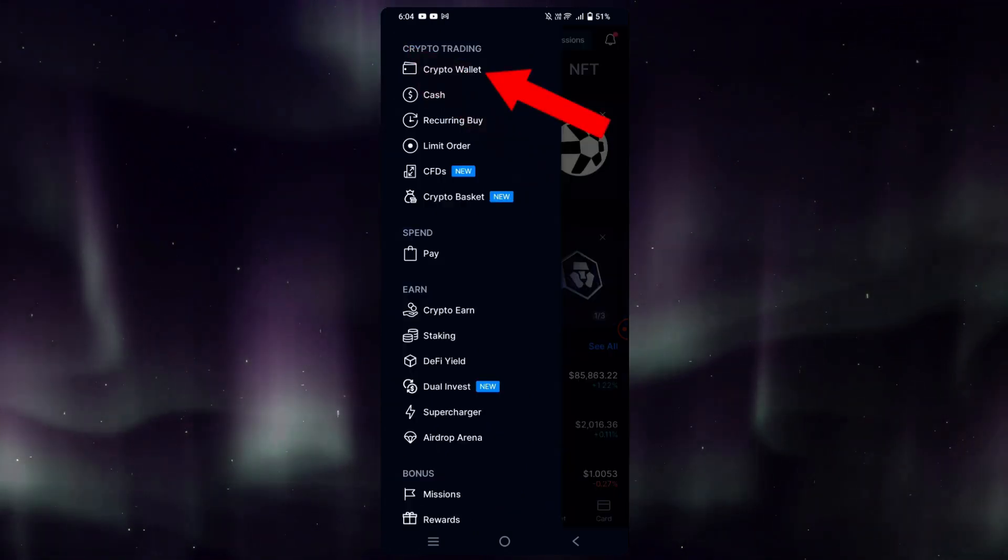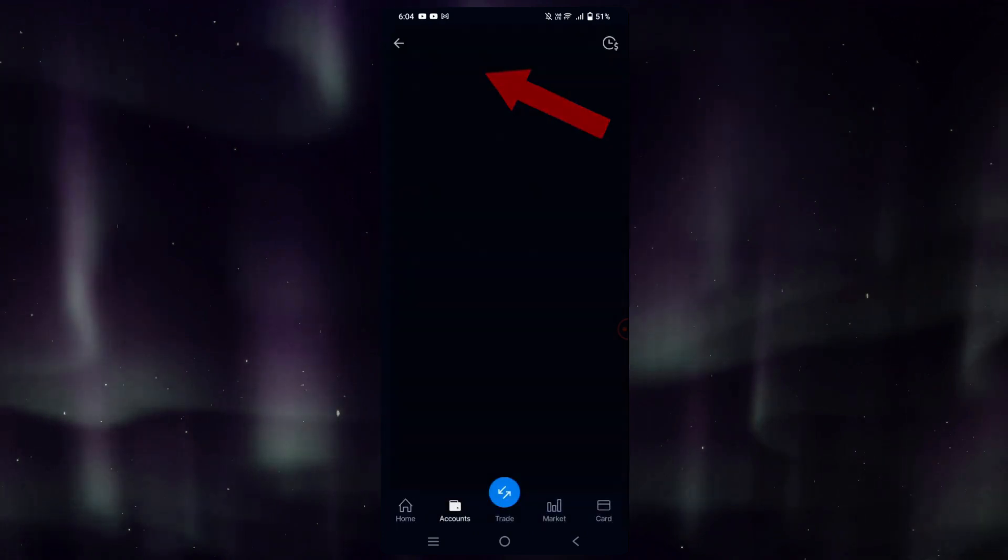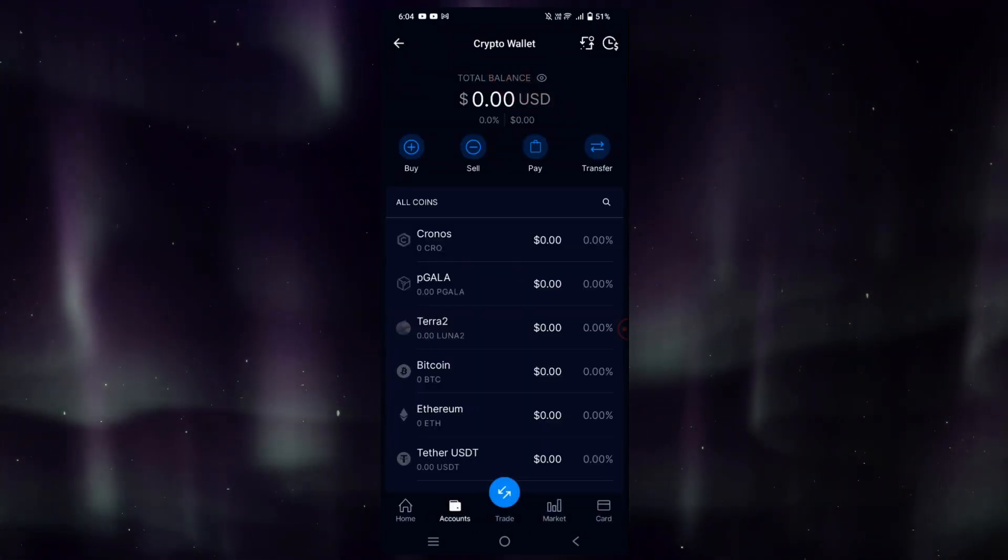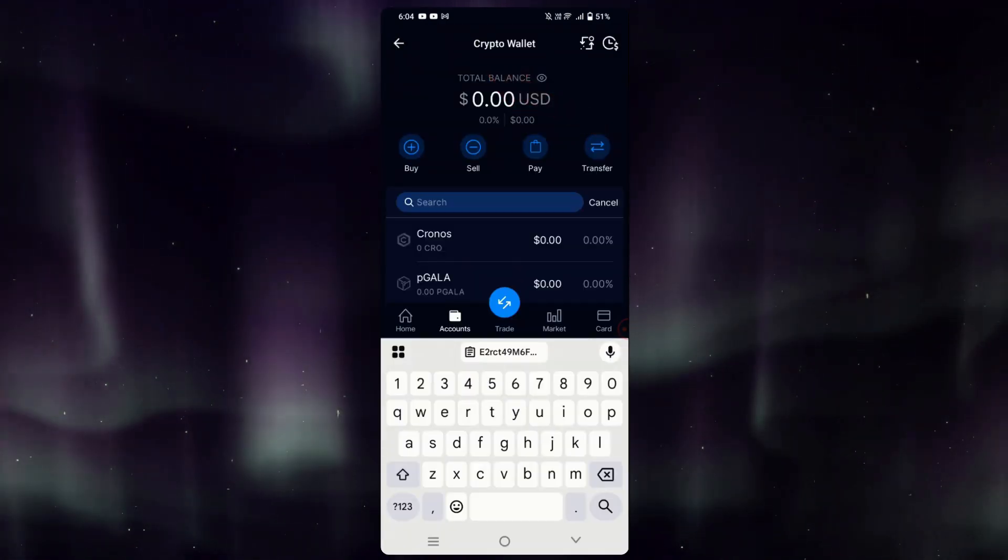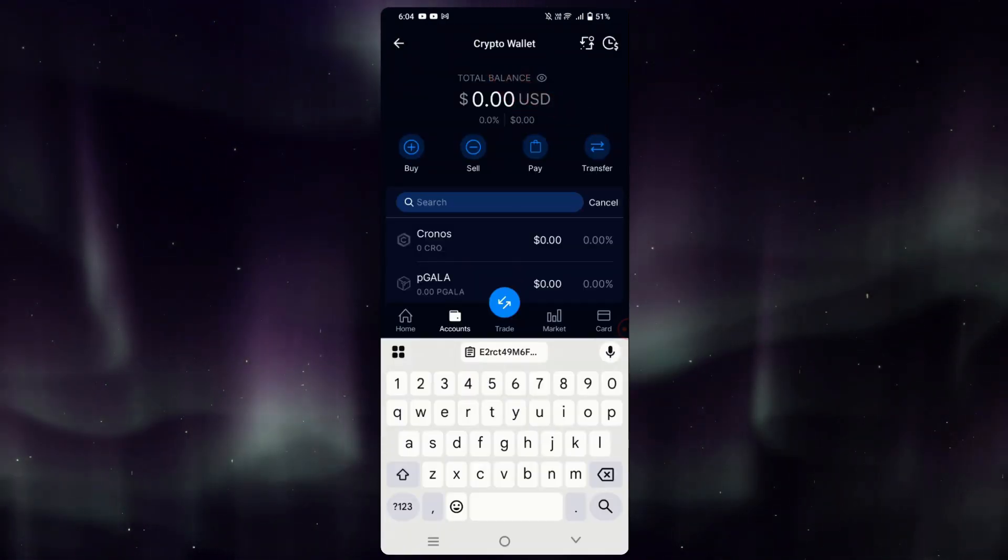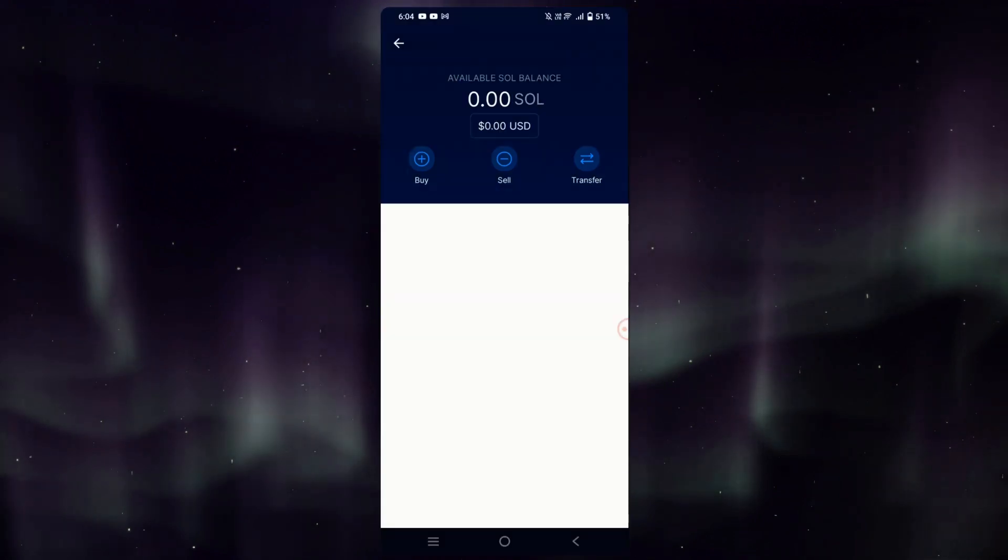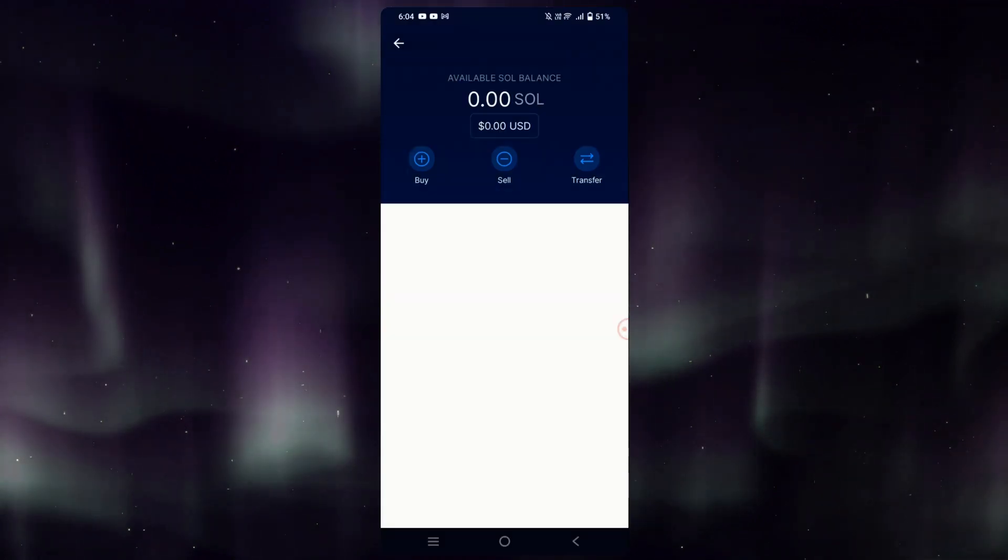Go to Crypto Wallet. On the All Coins section, you can see the search icon. Simply tap that and type in Solana. Once here, this is what we'll be seeing.